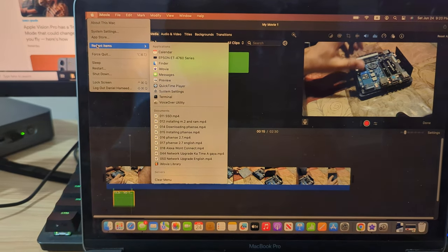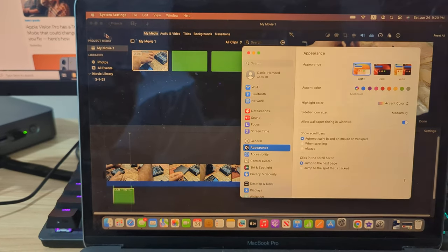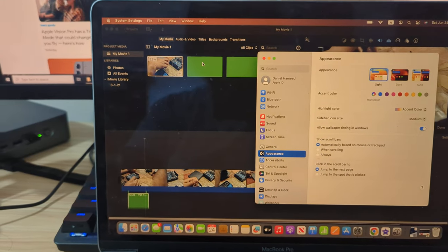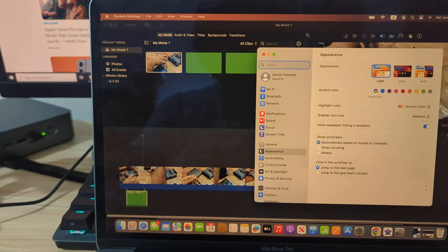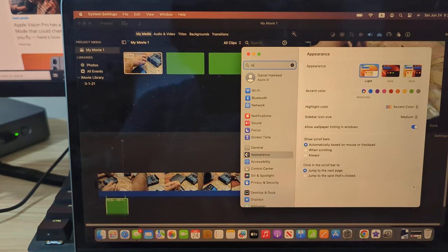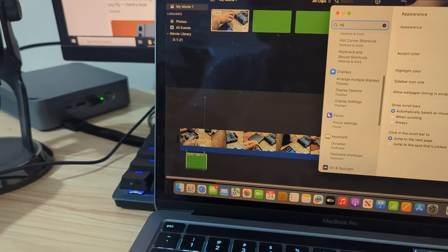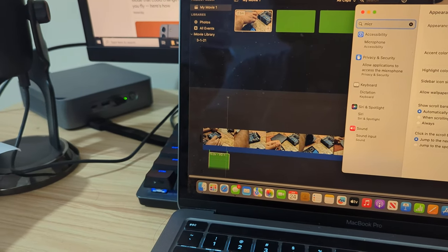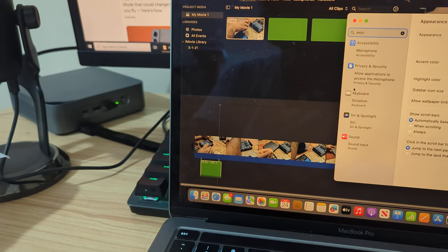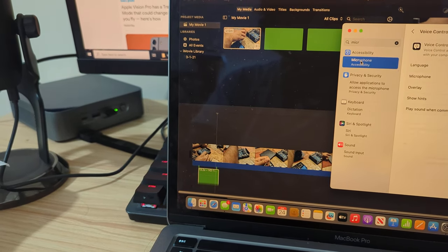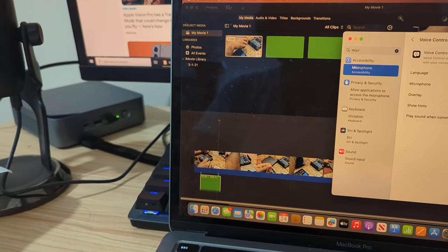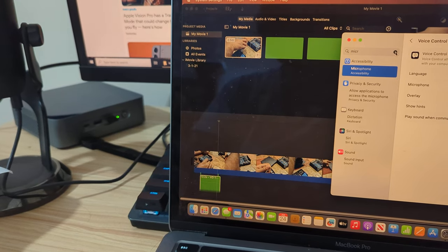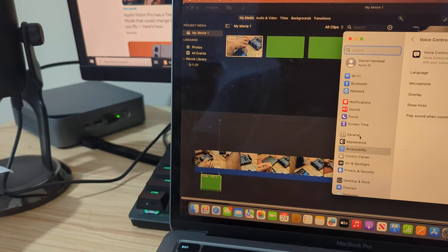So what you need to do is go to System Settings. Don't go to microphone - if you click on microphone here, it's not going to be there. What you need to do is go to...